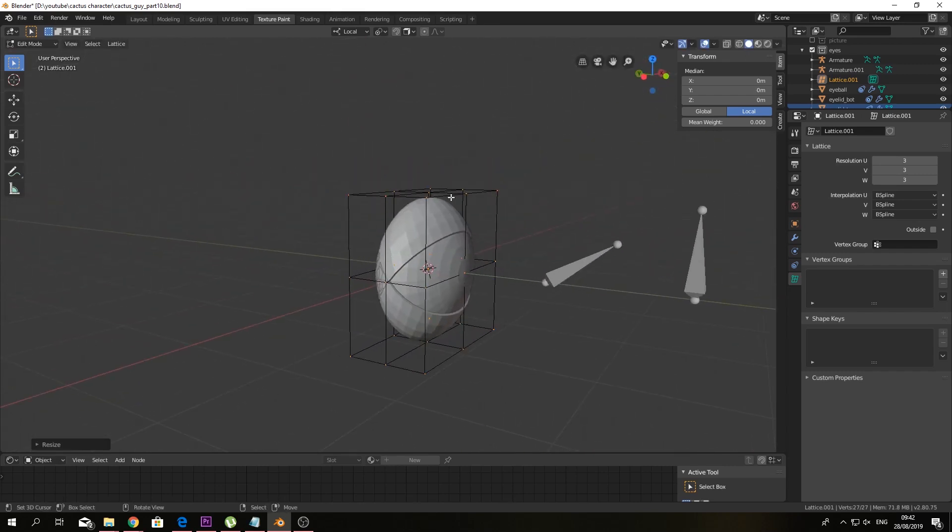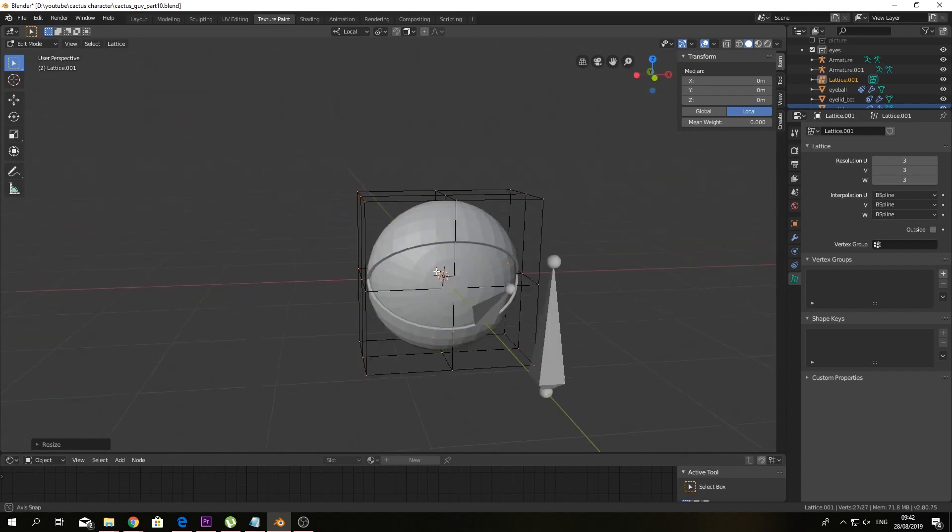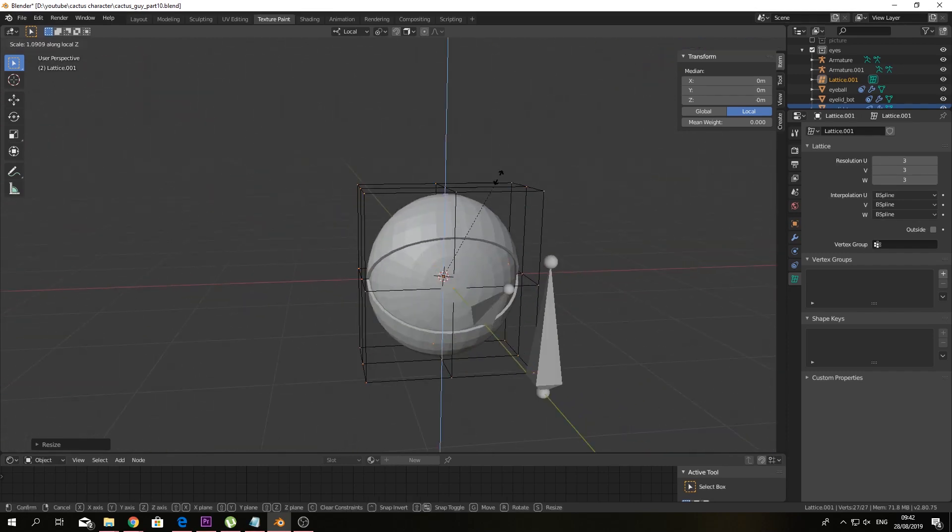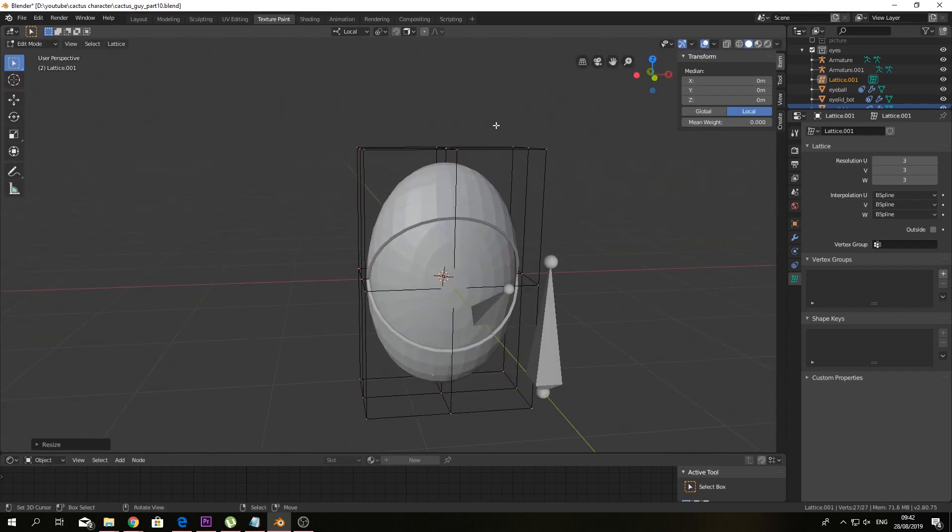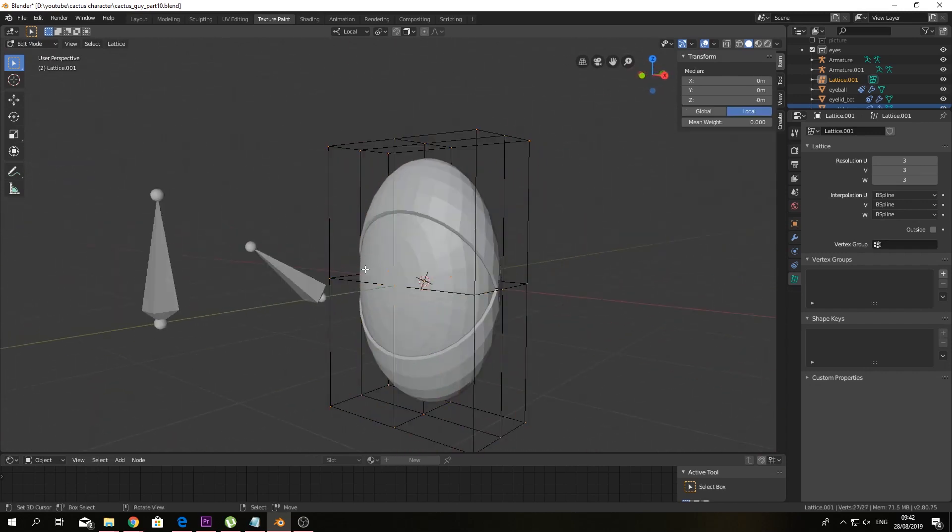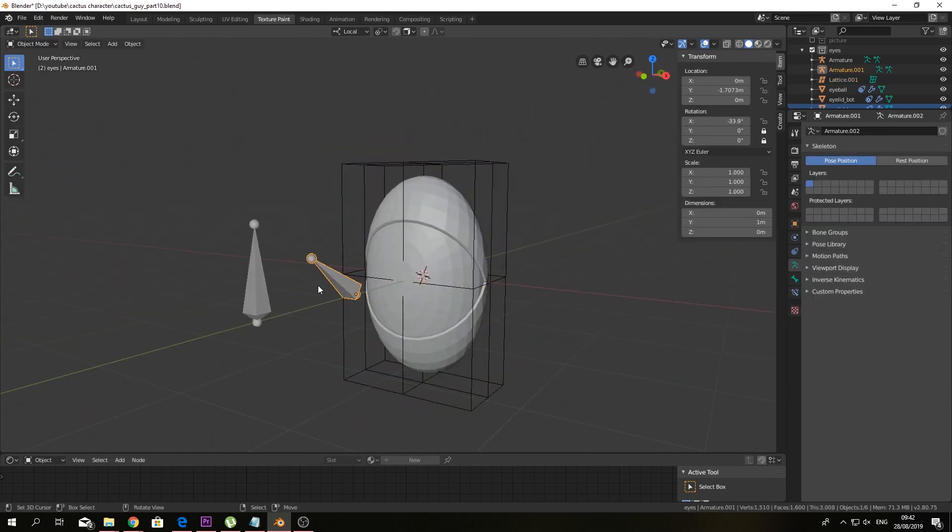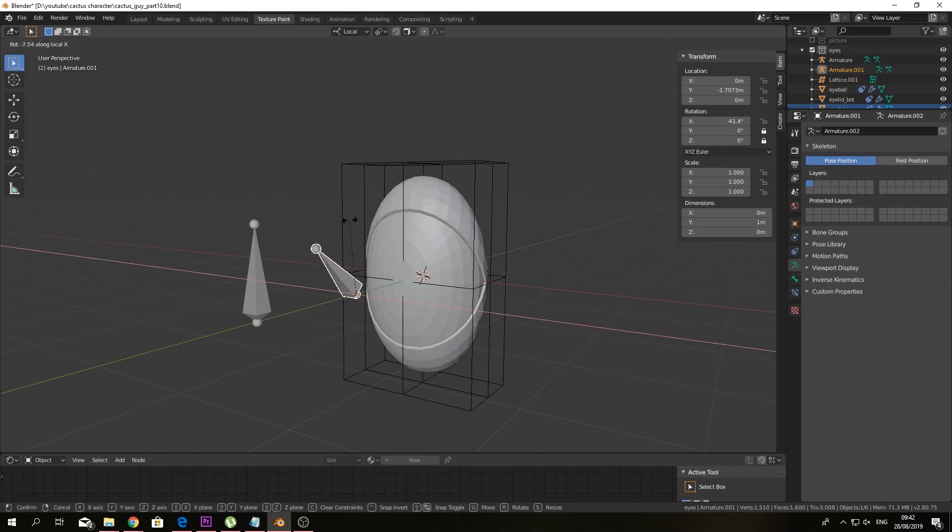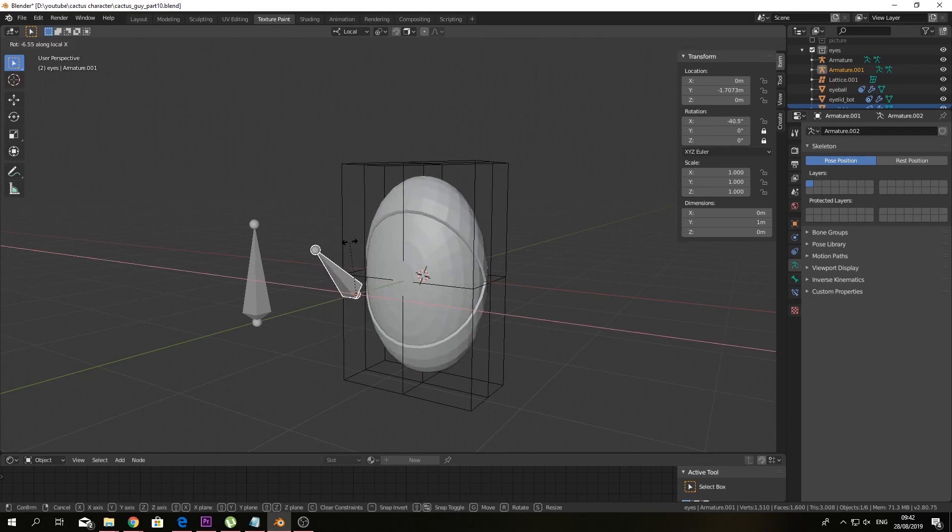Maybe scale around the Z axis a bit. And as you can see here, we have a nice cartoony eye. So do our bones still work? Yes, they work perfectly.